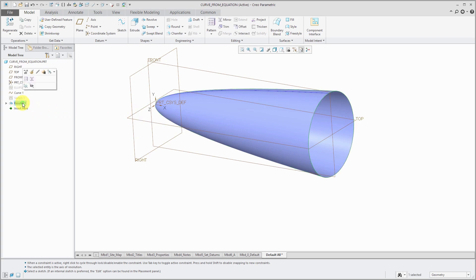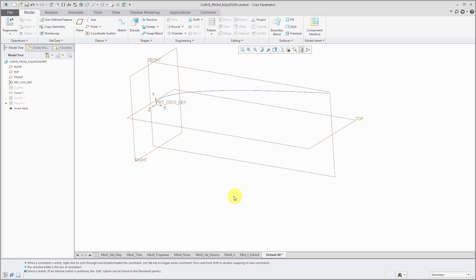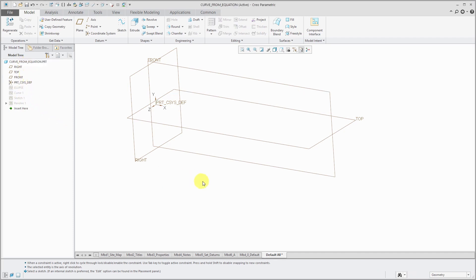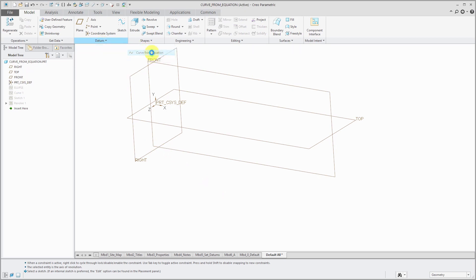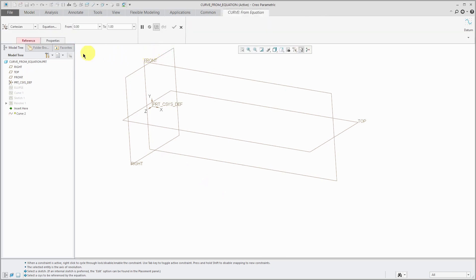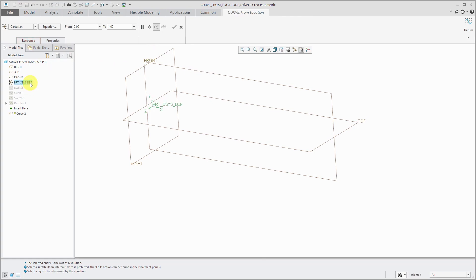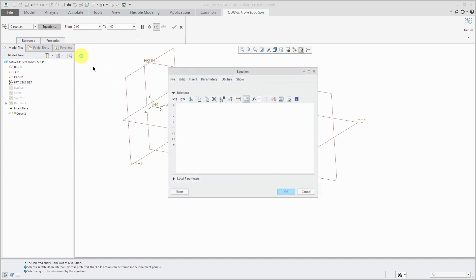So that is good. Let's hide this for the next curve that I am going to create. This one is going to be a helix. So let's go to datum curve, curve from equation, and select my coordinate system reference. And with the equation for a helix, it's going to be very somewhat similar to what I did for the ellipse. Let's go to our equation button.